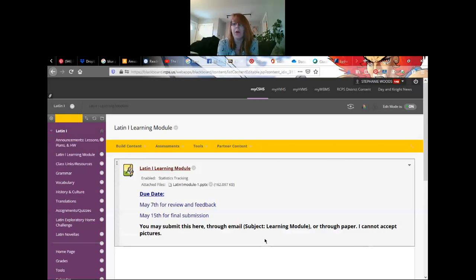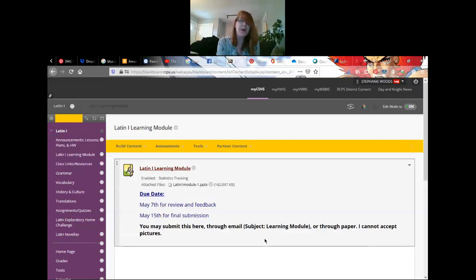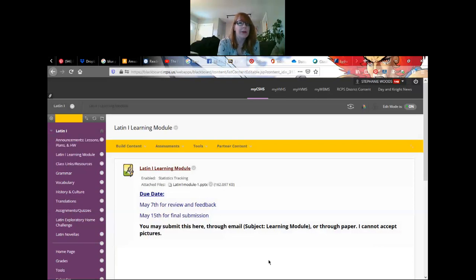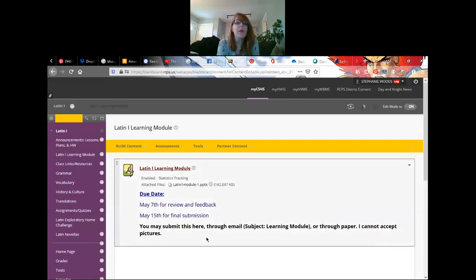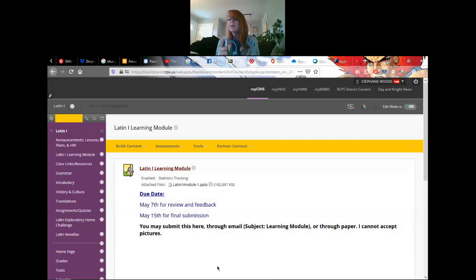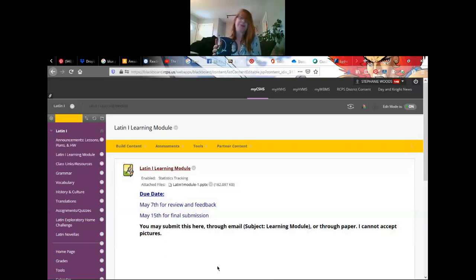Now for the review and feedback, I cannot give you answers. There are things within Blackboard that you can go and look at, maybe like PowerPoints and videos, so hint hint, go do it. This is the learning module.